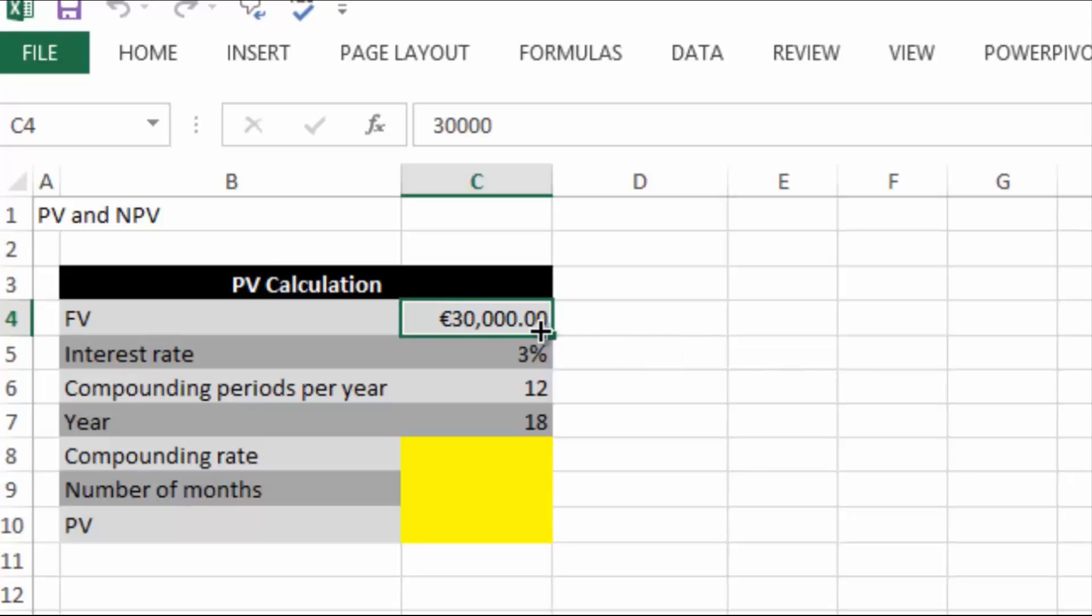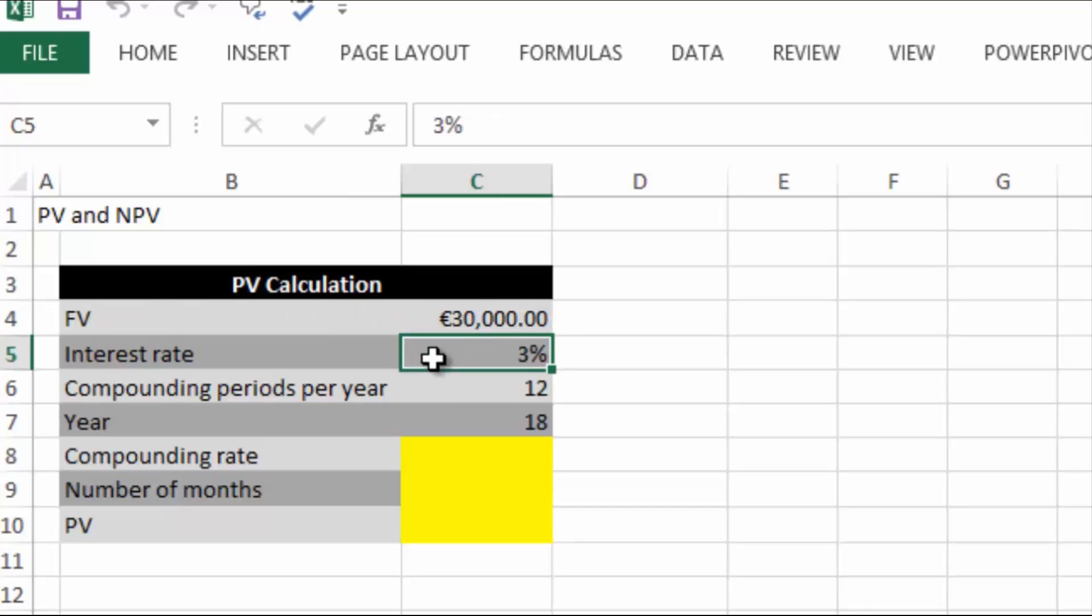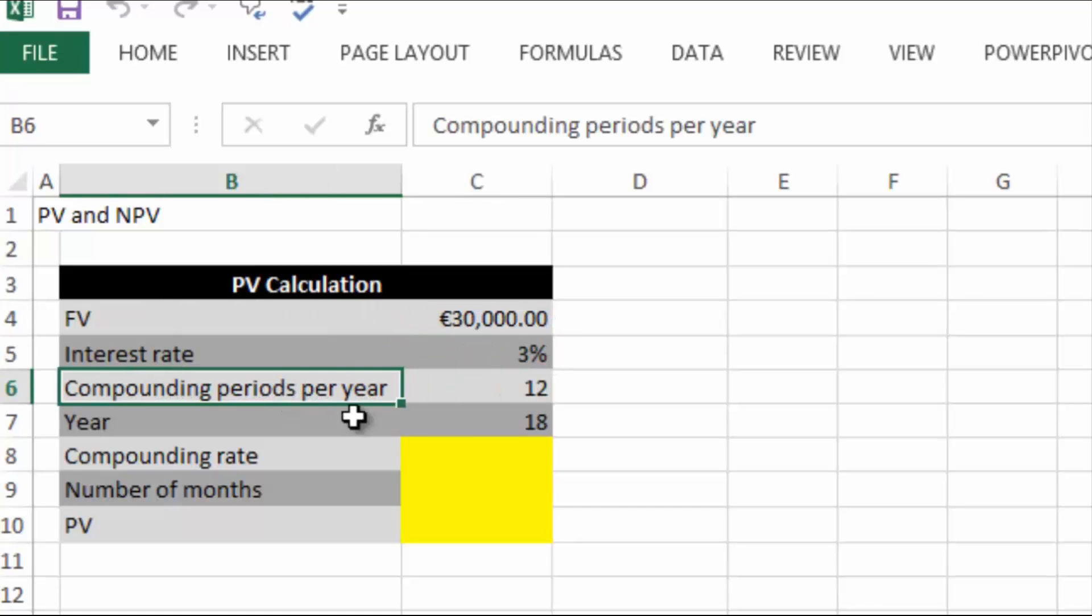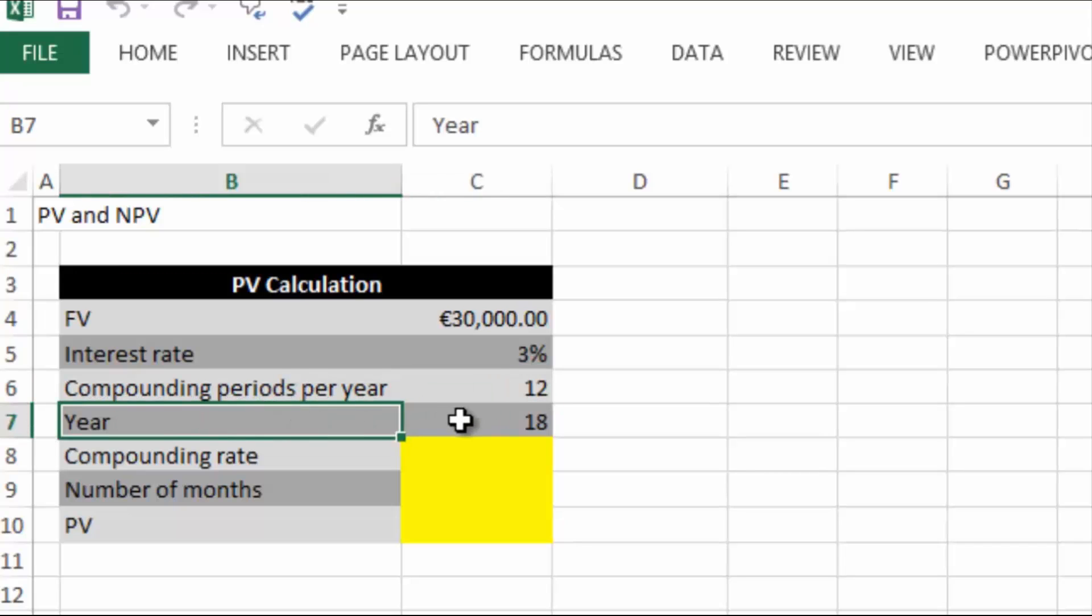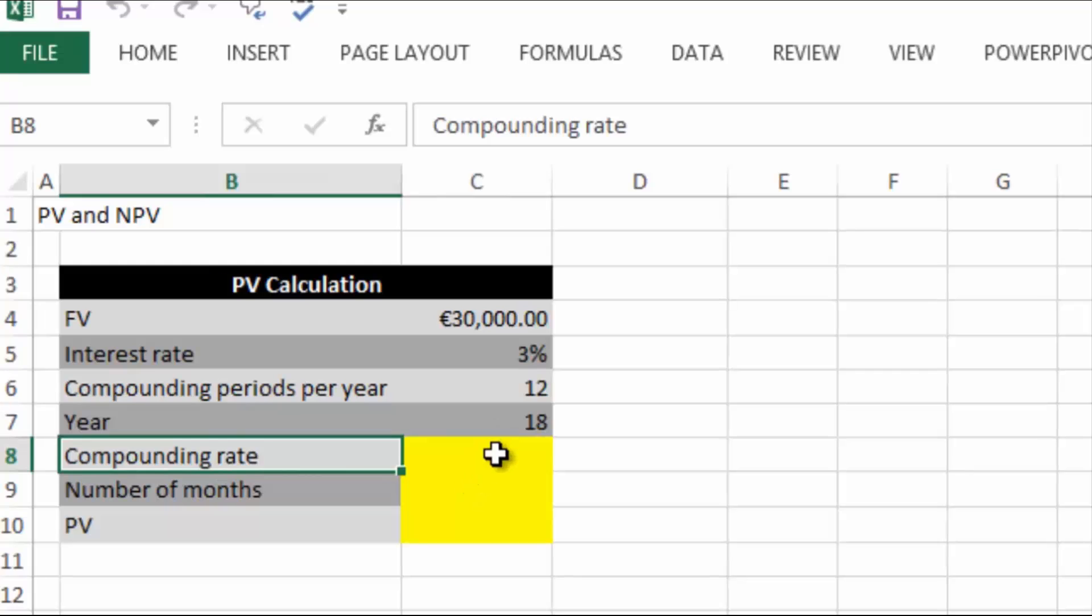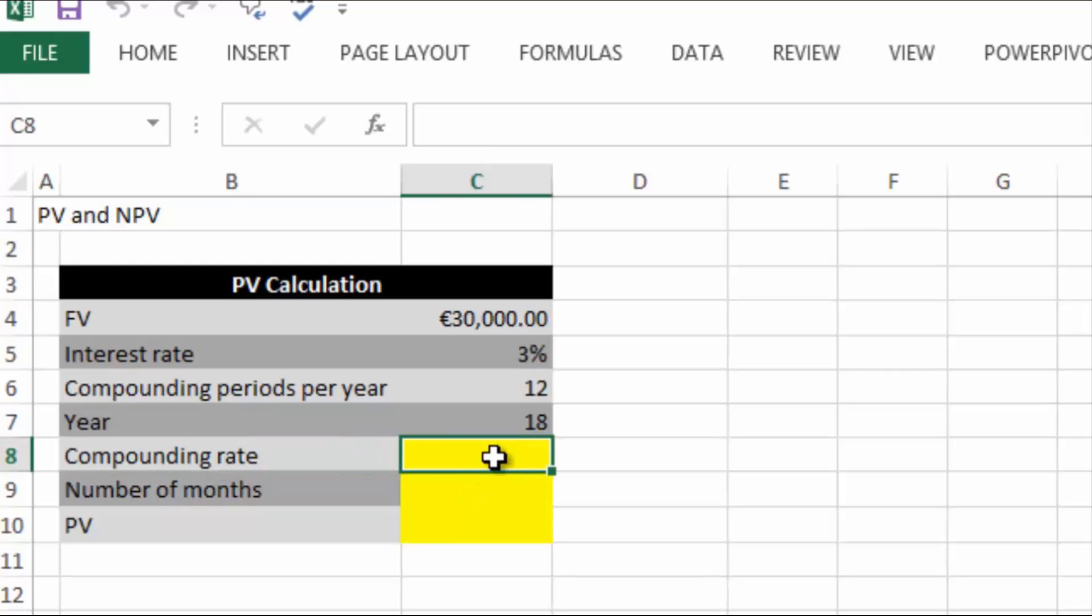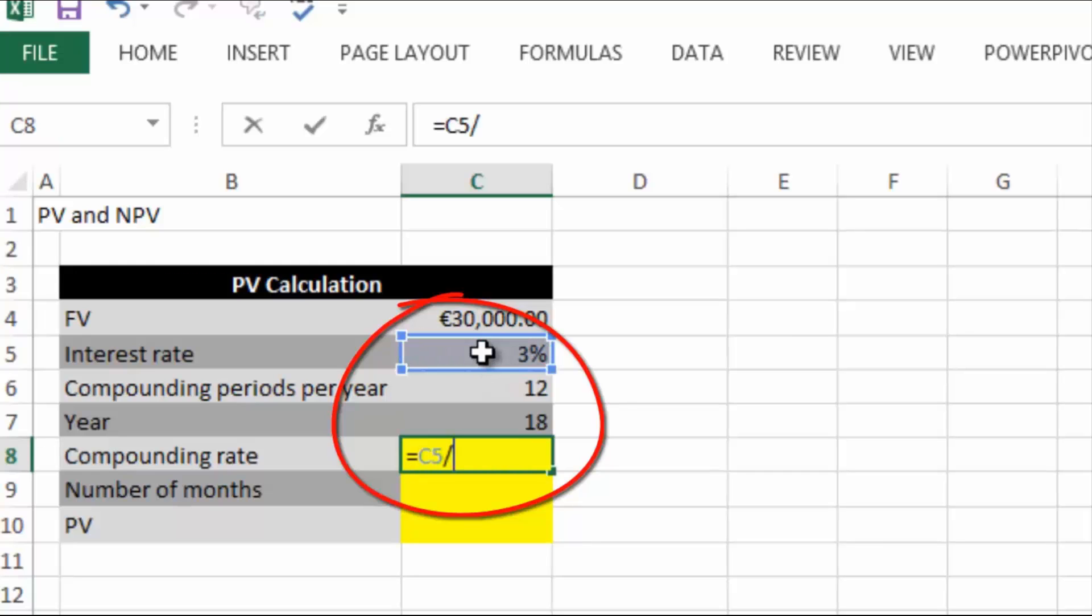What we have here is our future value of 30,000, our interest rate of 3%, the bank is going to compound 12 times a year and it's going to be for 18 years. The first thing we're going to do is look at the compounding rate. The bank is going to compound 12 times a year, so the compounding rate is monthly. We're going to divide the 3% by the compounding periods in the year. That's going to give us 0.0025.